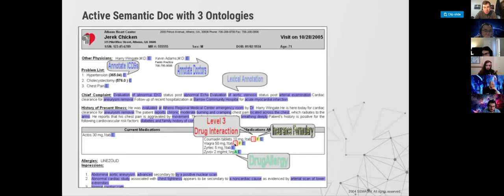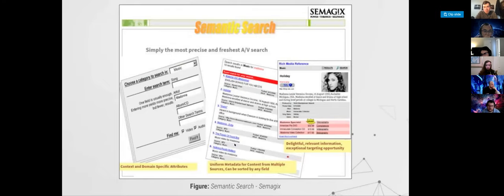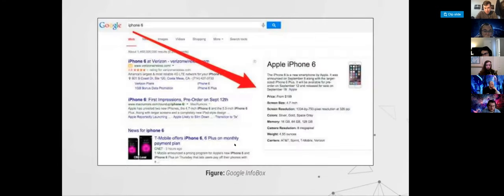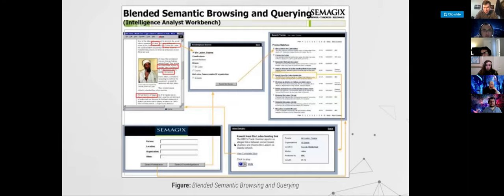There are a lot of sophisticated things that this application had, and it's actually still ongoing and functional. We talked about this info box that Google has — something similar that my company did. You can also combine search and browsing: search to get some data where all entities are annotated, then look for more and browse to other documents. This is the diagram that shows search and browsing working together — I call it blended semantic browsing and querying.